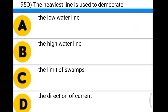Next question: the heaviest line is used to demarcate option A: the low water line, option B: the high water line, option C: the limit of swamps, option D: the direction of current. The correct answer is option B, the high water line.